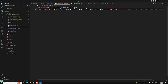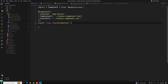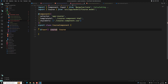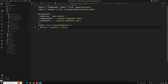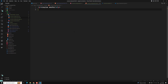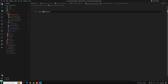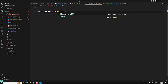Now let's go to the course component.ts. We are receiving a single course as an Input. Input course — it is of type Course. I can give it an exclamation mark to make it mandatory. Now we have a course input, and let's go to the course HTML. Here I will be showing a simple div and in this div I will show course.title.